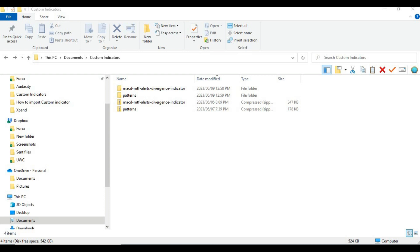Hello traders, welcome to the YouTube channel. In today's video I will show you how to import any custom indicator to MetaTrader 4 and MetaTrader 5. The reason you're watching this video is because you have either bought an indicator or downloaded it online, and now you want to know how to import it. For this video I've downloaded two custom indicators — one for MetaTrader 4 and one for MetaTrader 5.